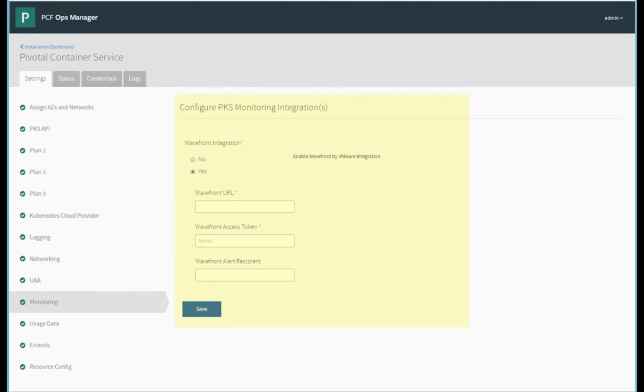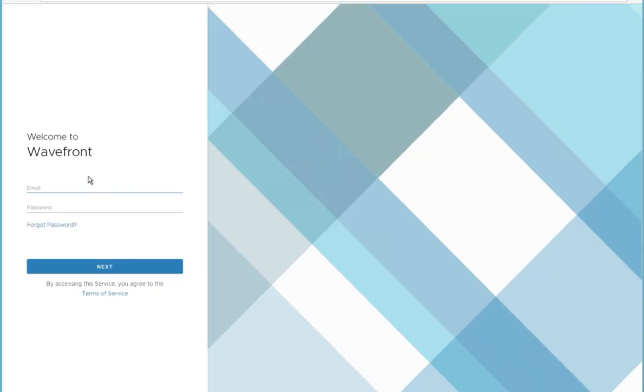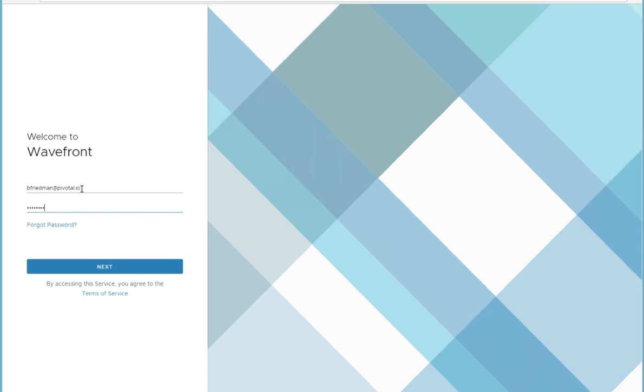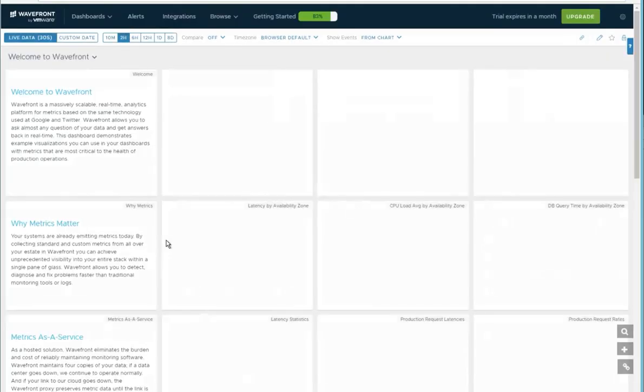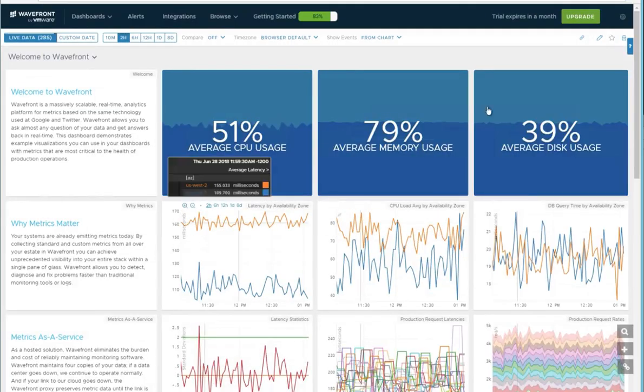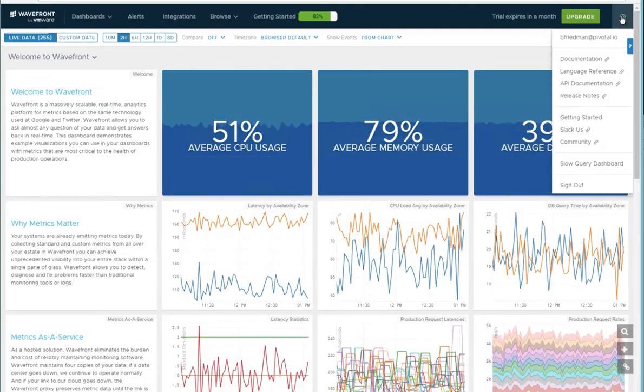I've already pre-configured an account with Wavefront, so we can go log into that account. Inside the account, we can check in settings to get some of the information we need.